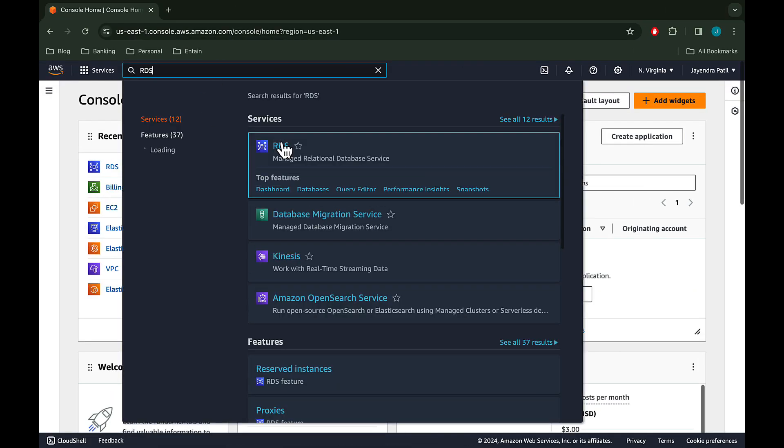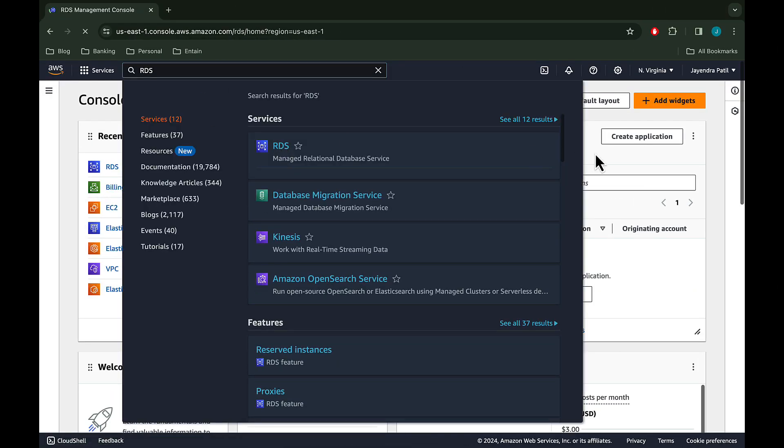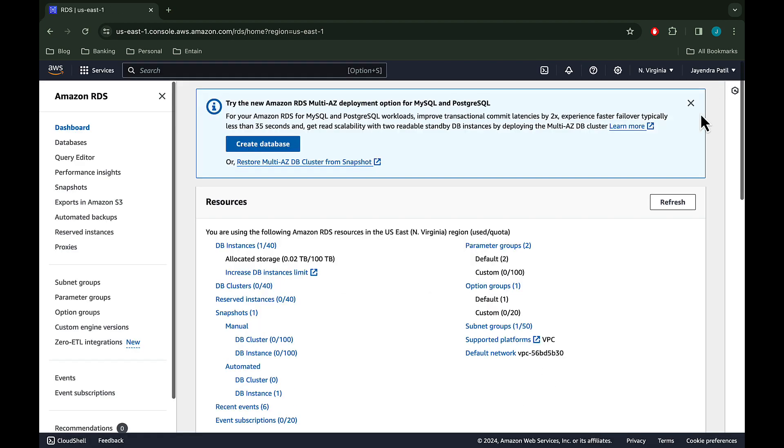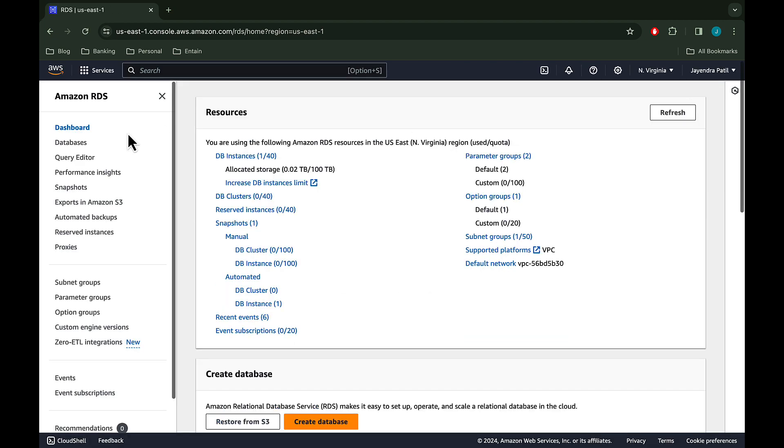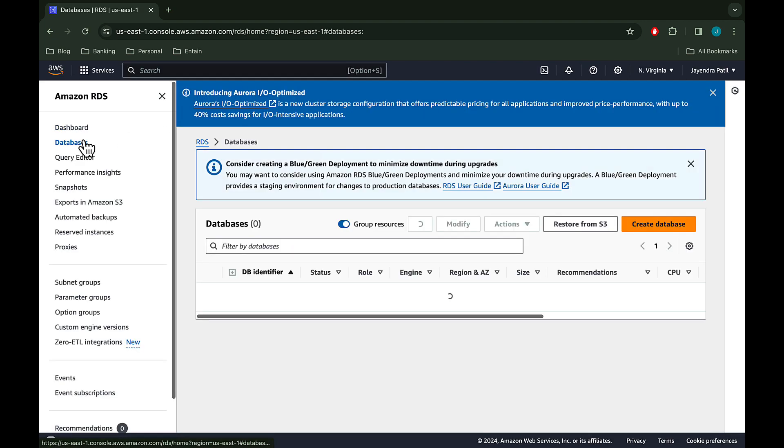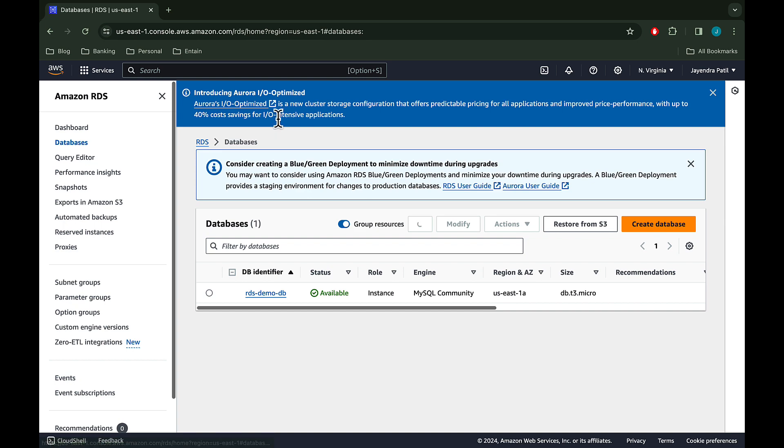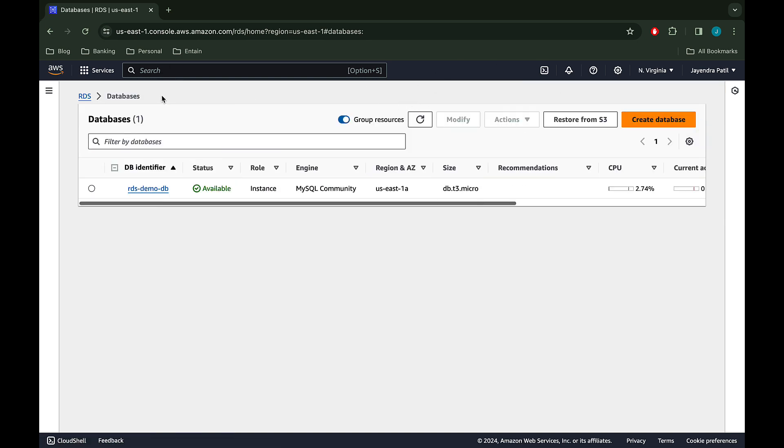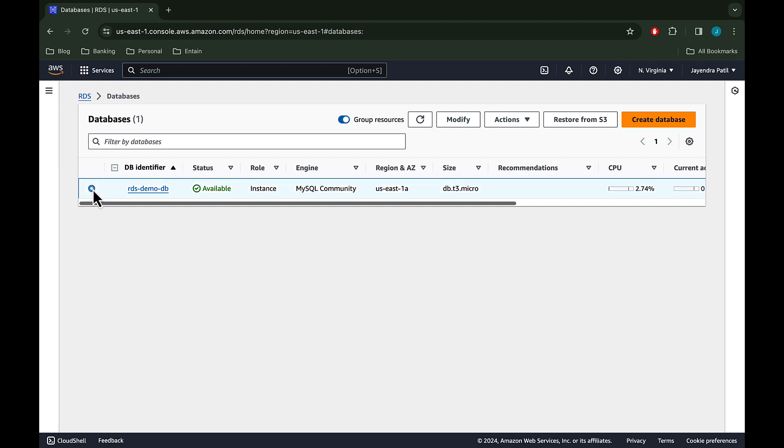Let's navigate to the RDS console. Click on the databases. We already have an RDS demo DB created in the free tier with automated backups enabled. Read replica creation requires automated backups enabled on the source DB instance.